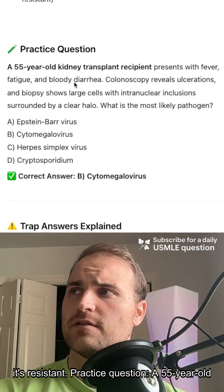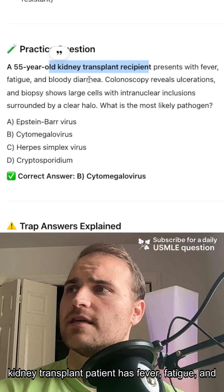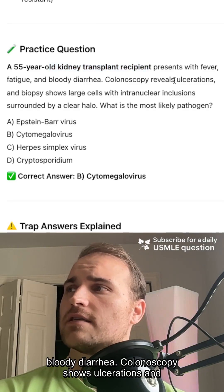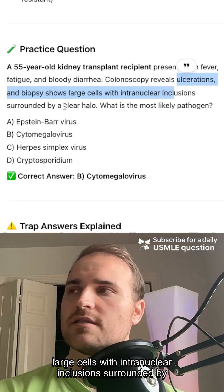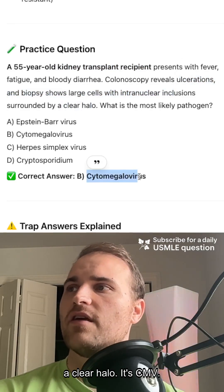Practice question. A 55-year-old kidney transplant patient has fever, fatigue, and bloody diarrhea. Colonoscopy shows ulcerations and large cells with intranuclear inclusions surrounded by a clear halo. It's CMV.